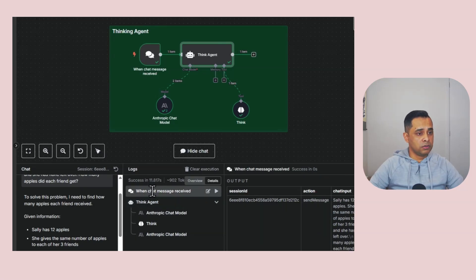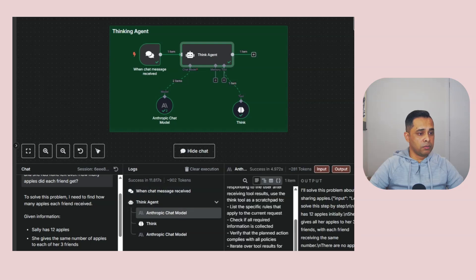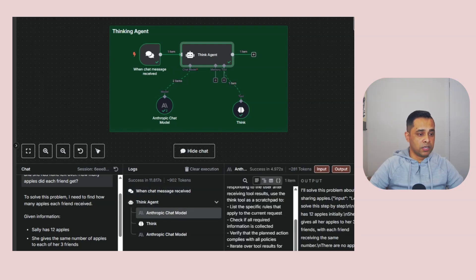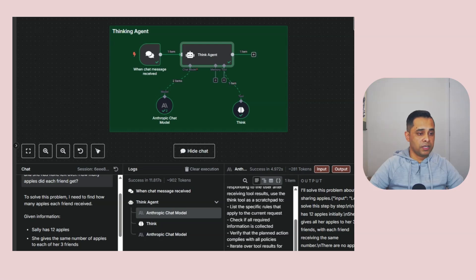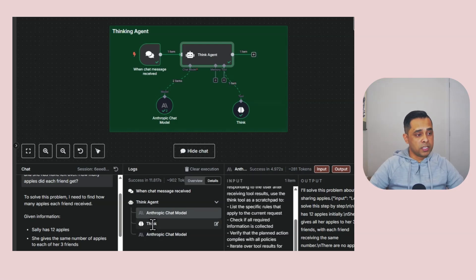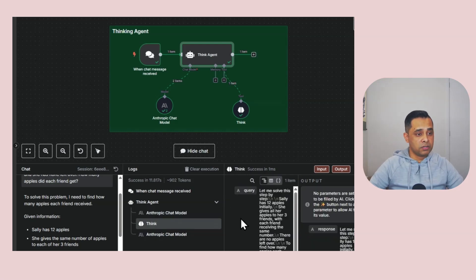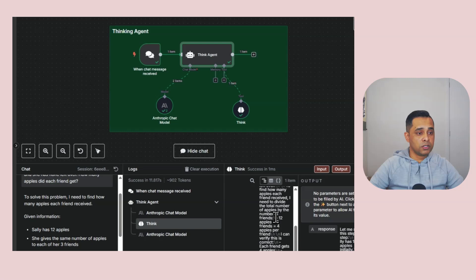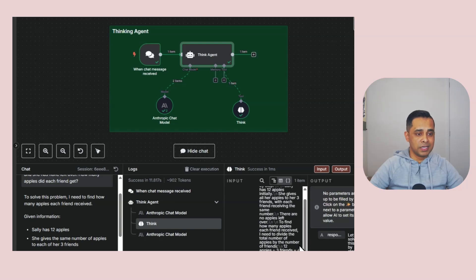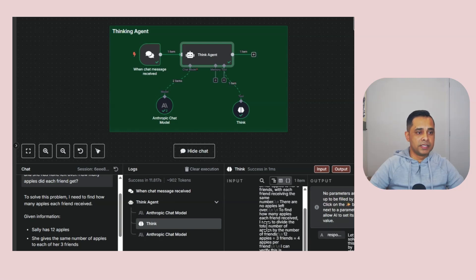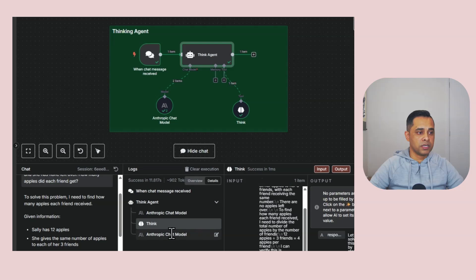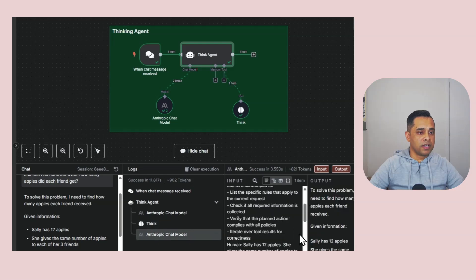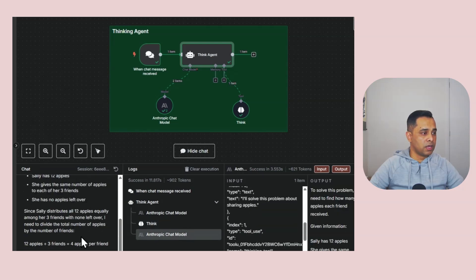If you look here, when we first got the message, then this is the problem. Sally has 12 apples. She gives the same amount of apples to each of four friends and she has none left. How many apples did each friend get? Then what it did, as predicted, is use the thinking tool to figure things out. It's very similar to your reasoning model, but it did it as it's going through the process. And then it finally provided you the response here, which is each friend got four apples.